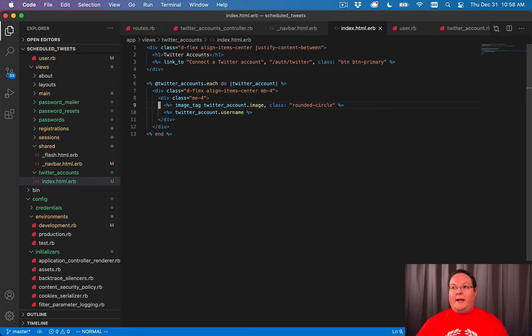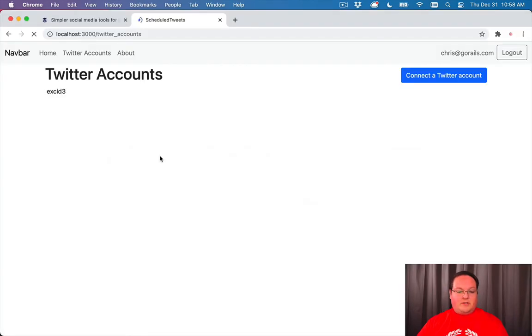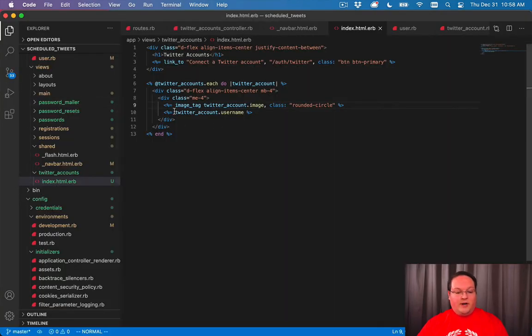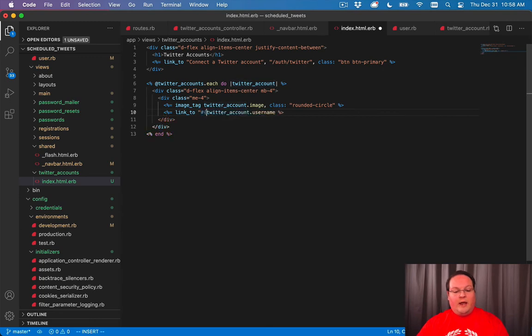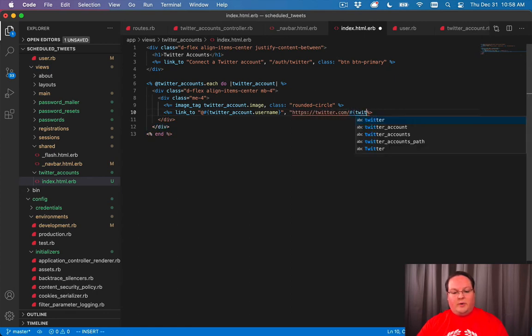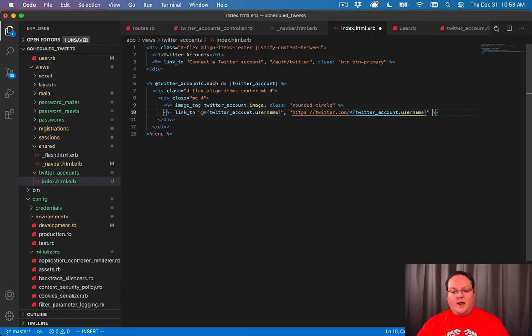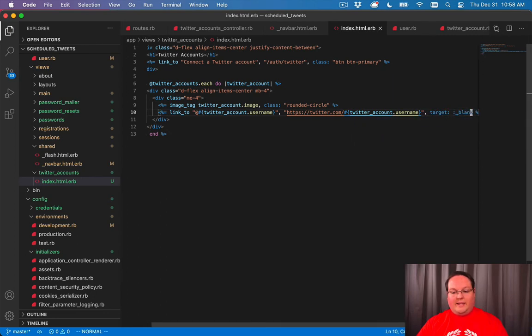So we'll go ahead and take a look and see what this looks like right now. Adds our account and we have Twitter's username in there. We can also change this to link to and we'll say at before the username and we'll link to https twitter.com slash twitter account dot username.